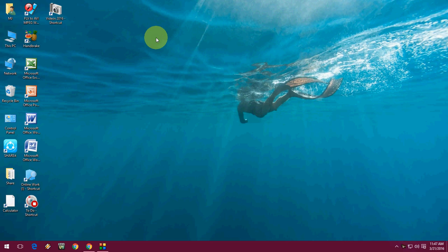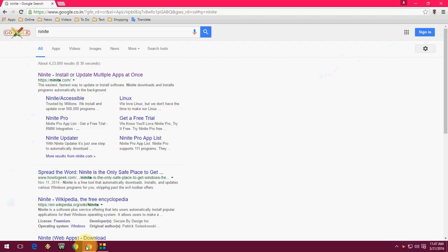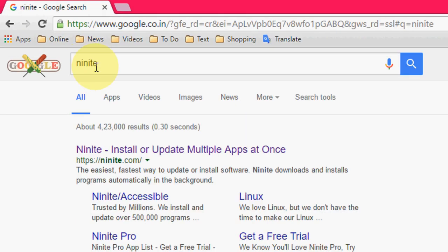Hi there, welcome back again. This is MJ. Today I will show you how to install all software and applications in a single click for Windows PC. So let's start. I will show you the easiest way. Open your browser.